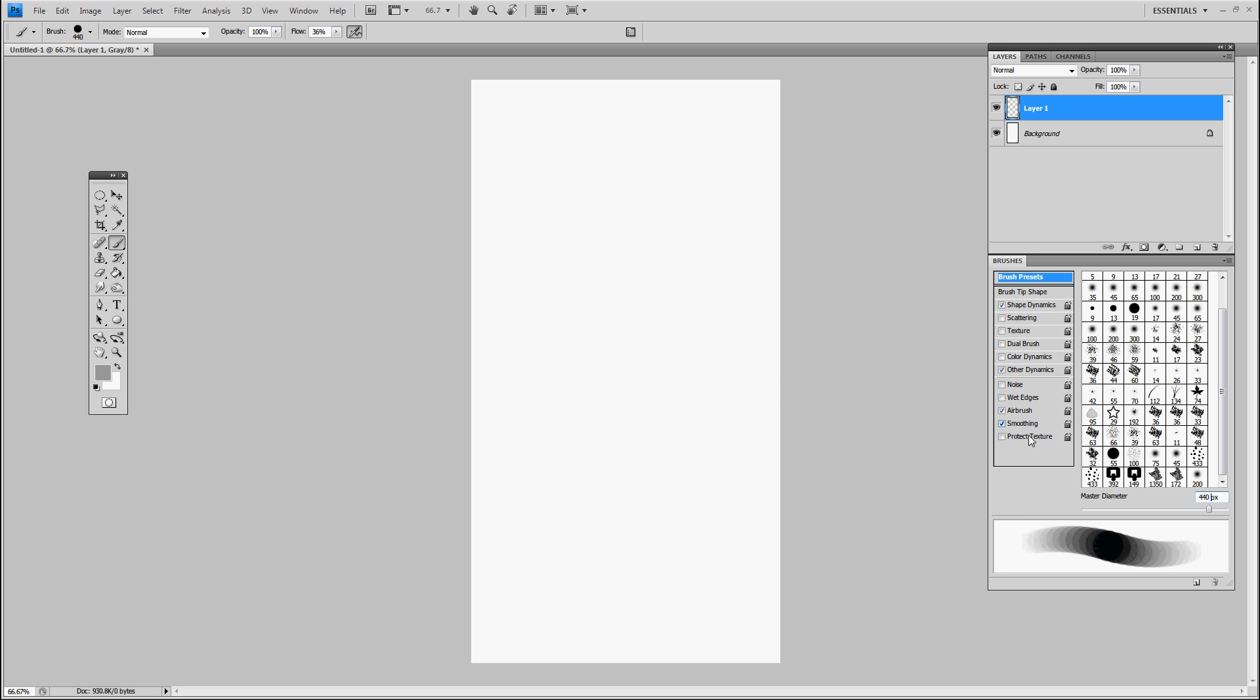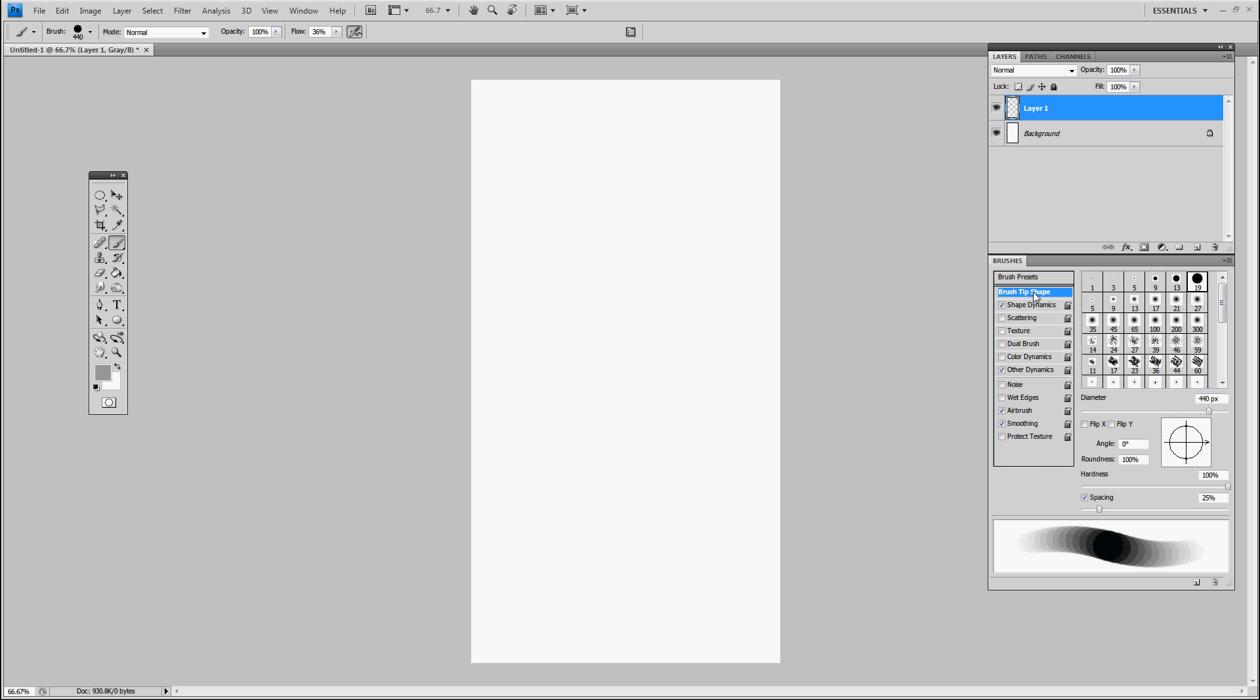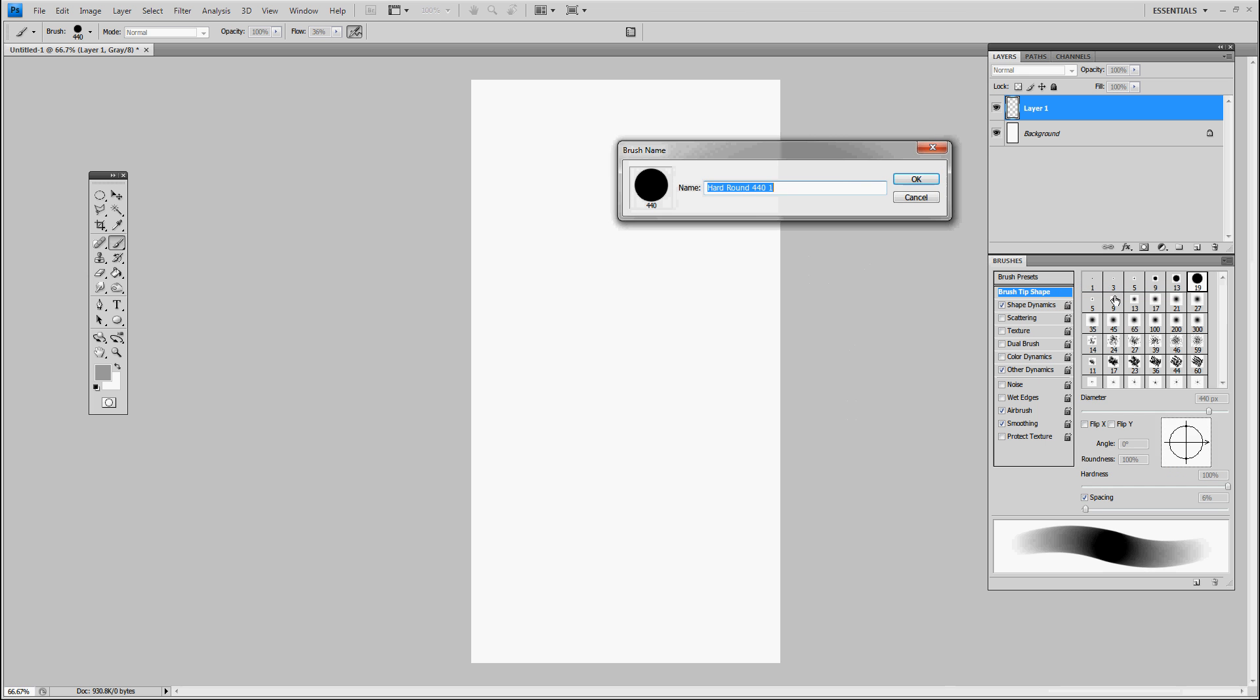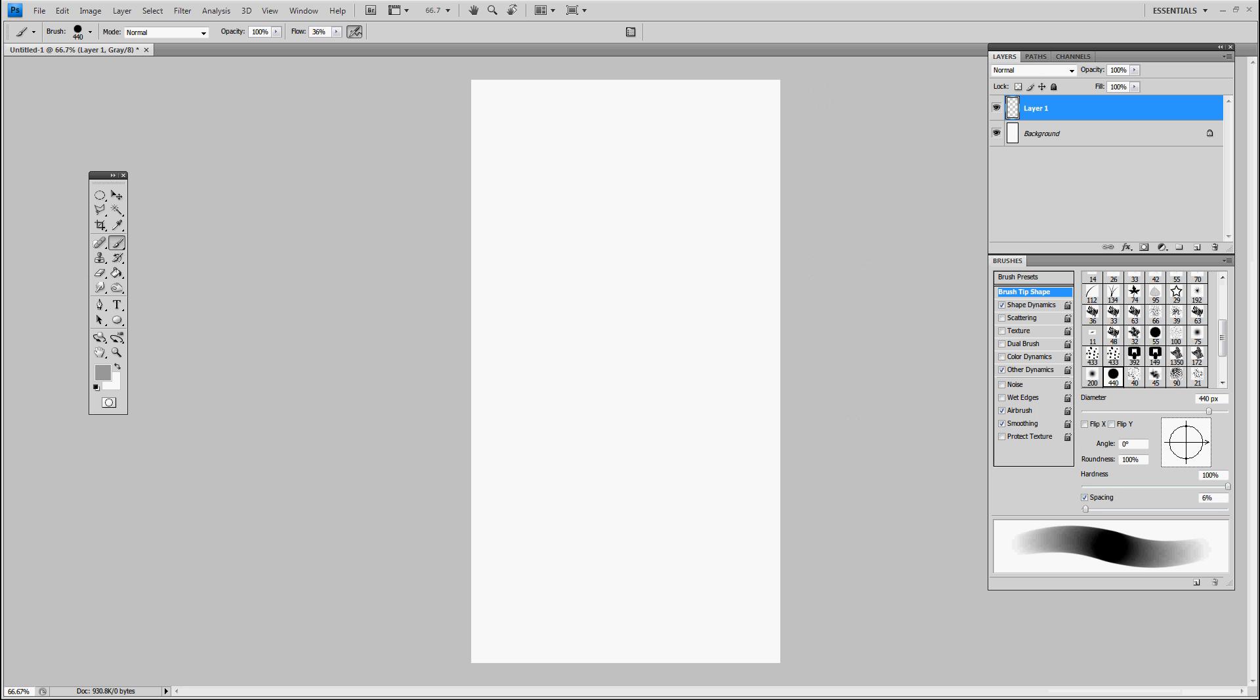Then go to brush tip shape and lower the spacing down to about 7 or 6%, so we don't want it to chug. That's why I only do it to 6%. Now I want to save that brush out, so I click the down arrow here and say new brush preset. Looks good.